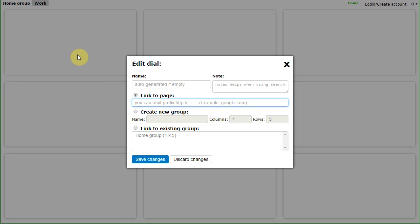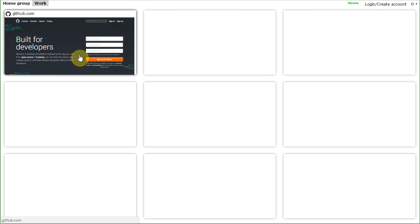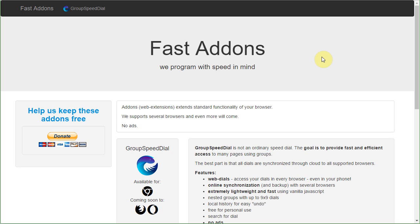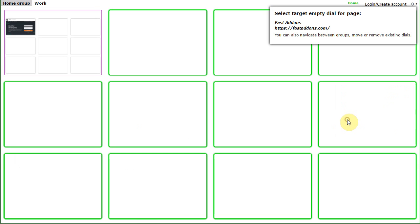There are several ways how to add a page. You can just type it in, like github.com, but if you are already on some page, it's much easier just to right click and select 'Add this page to a dial'.